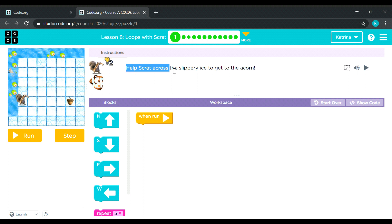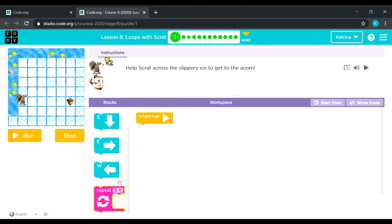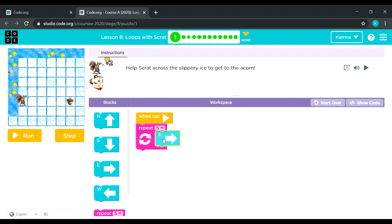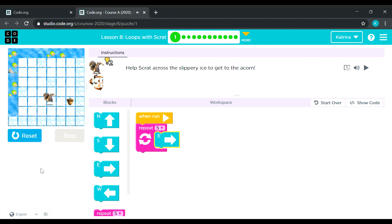Help Scratch across the slippery ice to get to the acorn. So let's have our repeat blocks first, and then Scratch needs to move rightward. Let's count how many times Scratch will move right: one, two, three, four, five — that's five already, no need to change. Let's see: one, two, three, four, five. Nice! Puzzle number two.